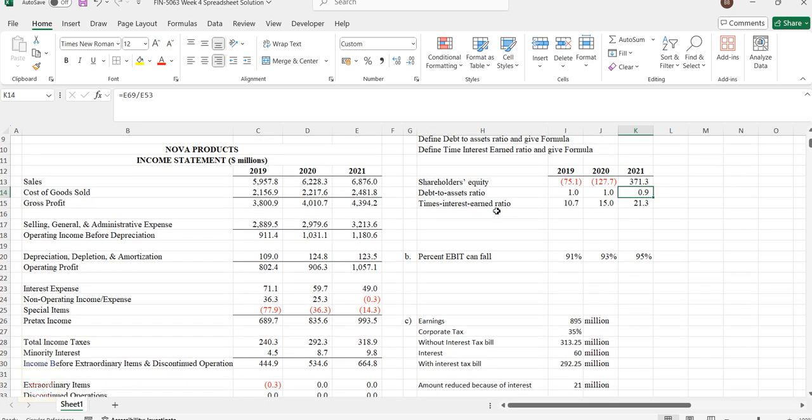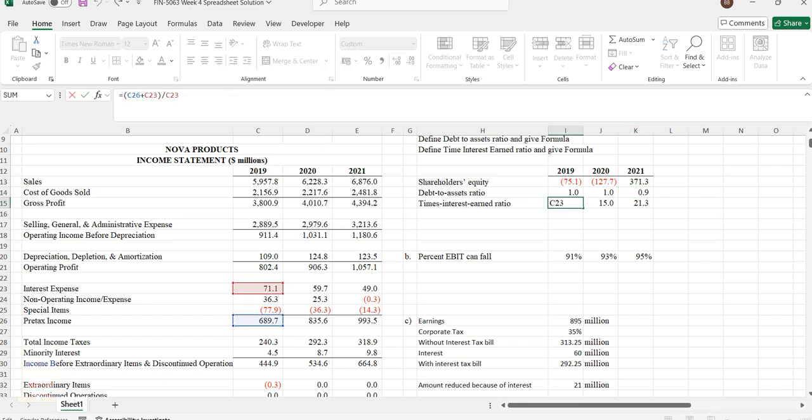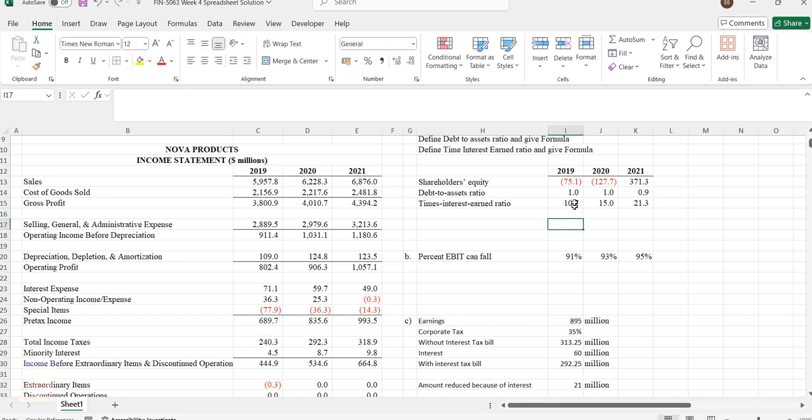Next one is times interest ratio. Cross check the formula: C26 plus C23 divided by C23. C23 is interest. We're calculating what the income you made is compared to the interest ratio. When you have 71.1 as interest ratio, what this value will become over time is calculated here. Cross check how this should be interpreted.